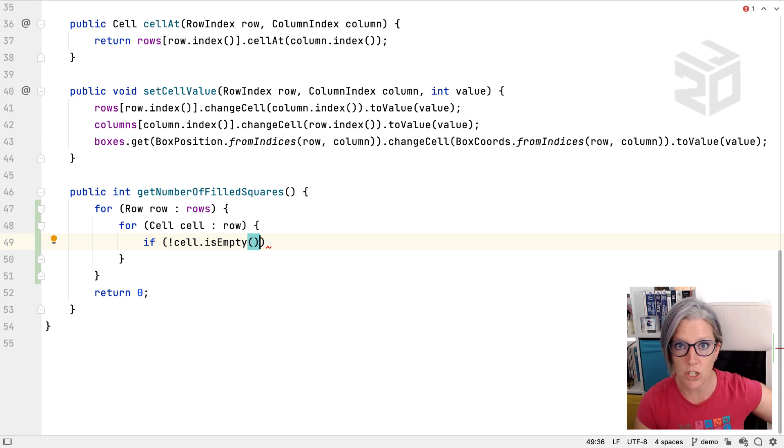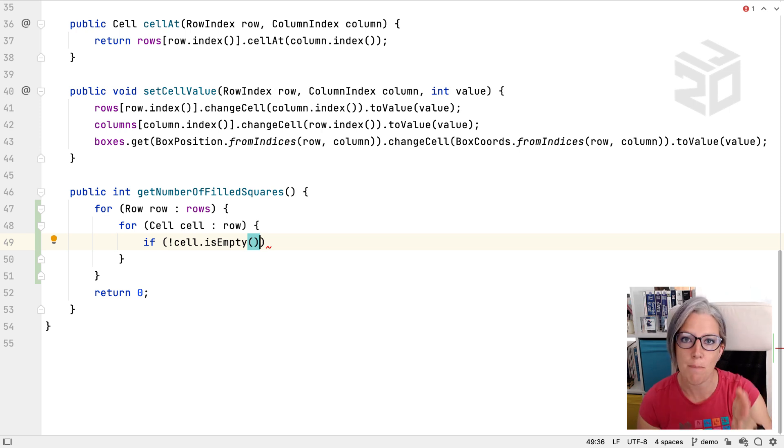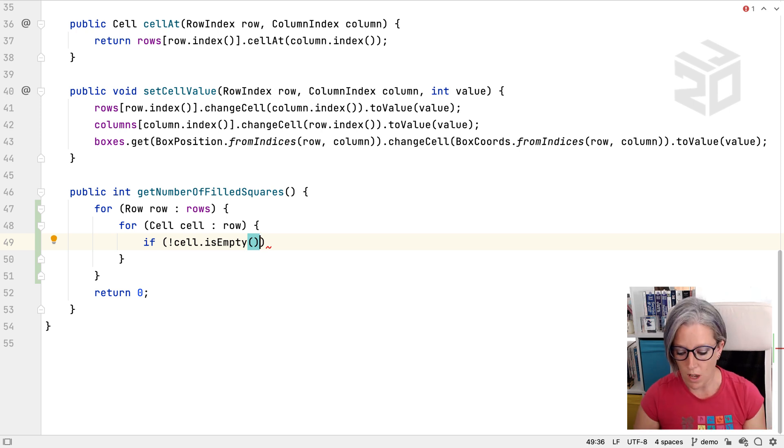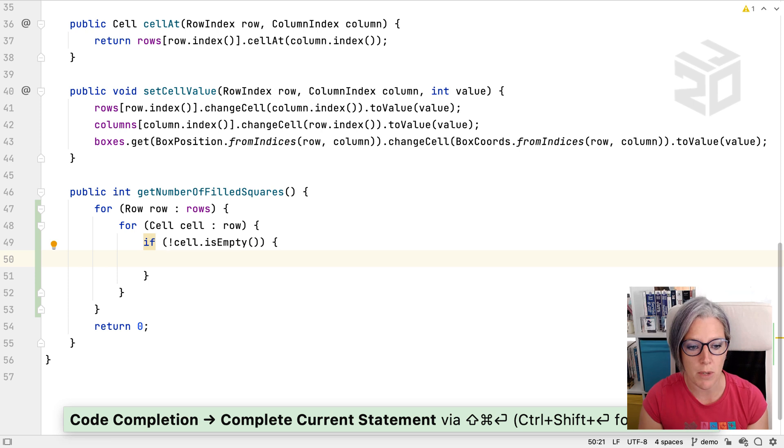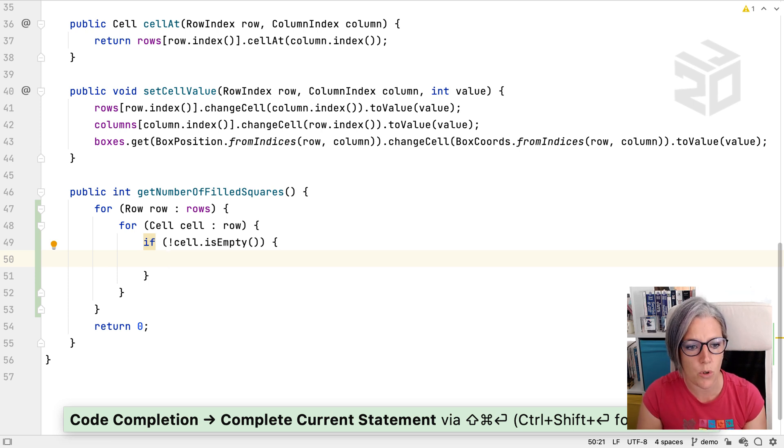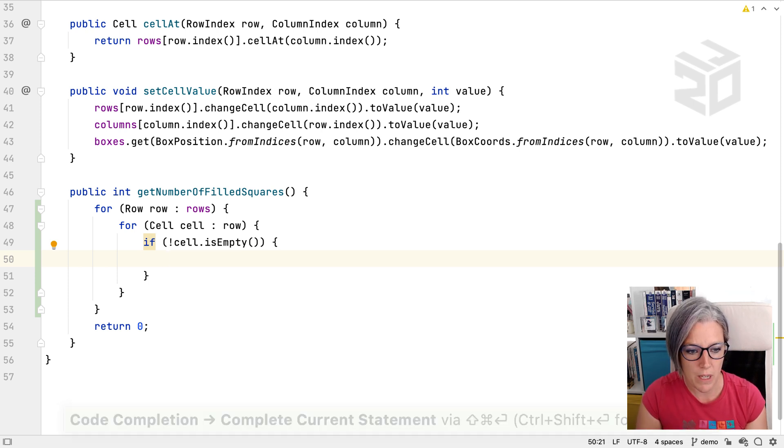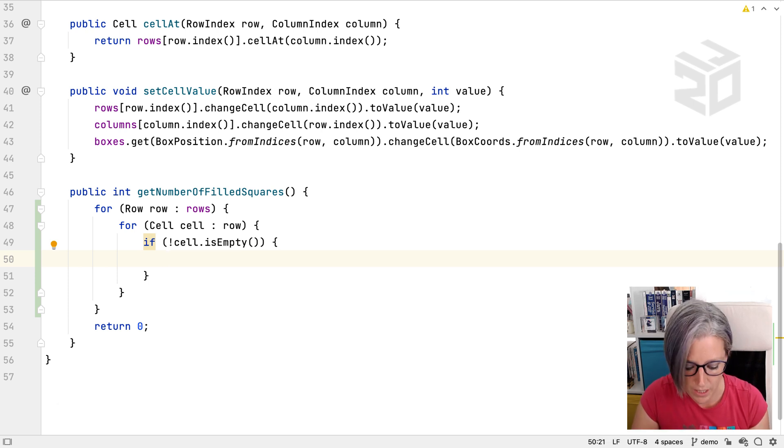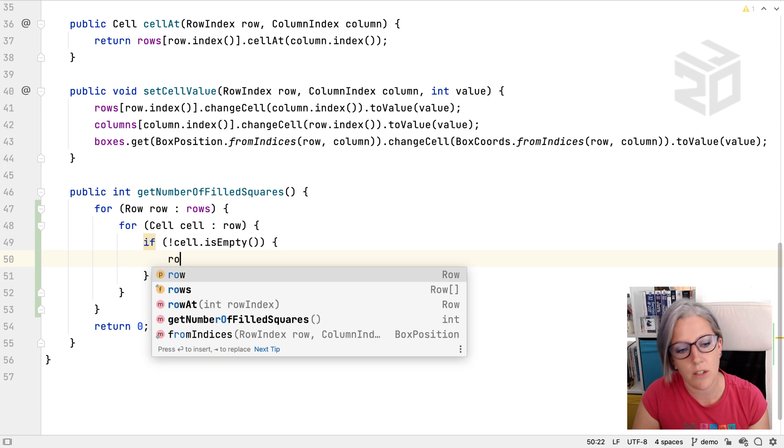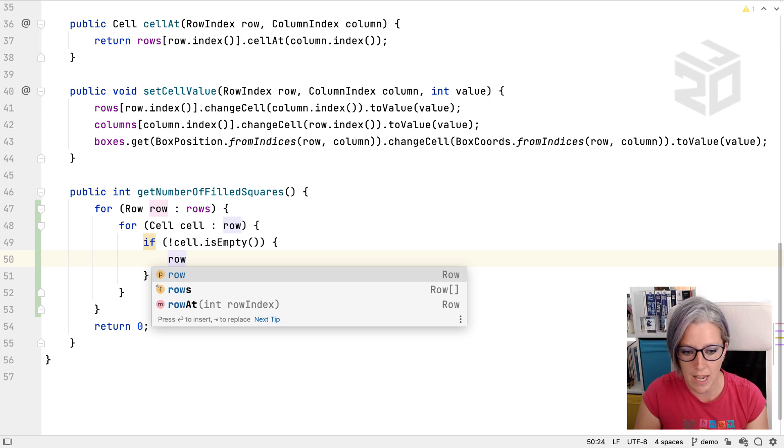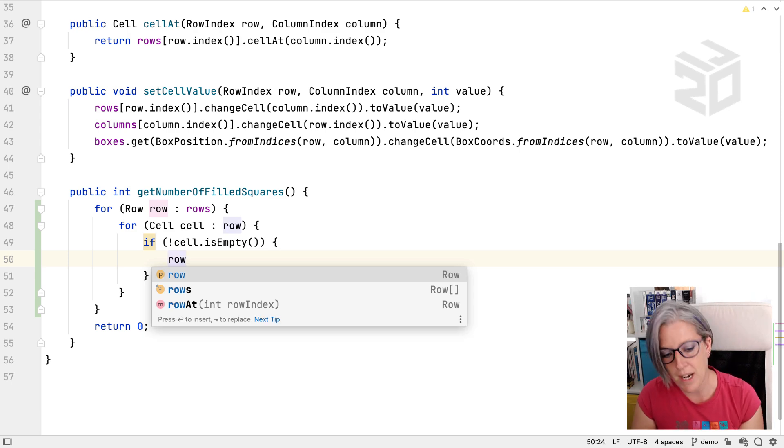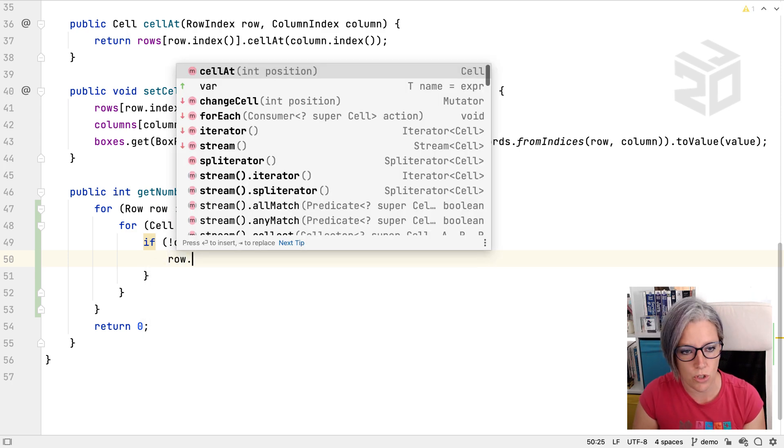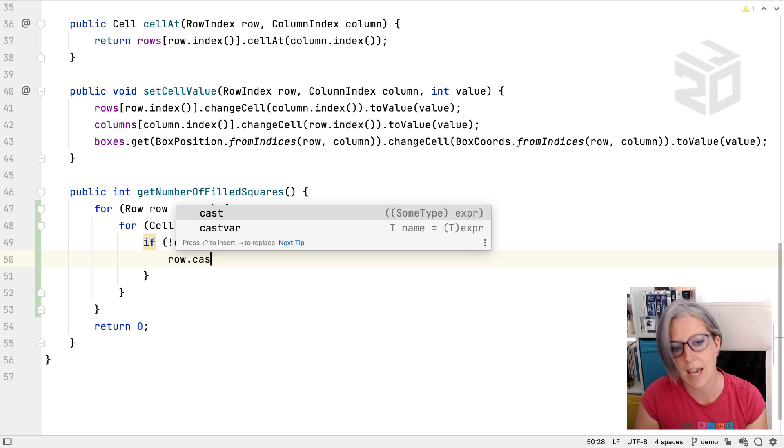It made the change back at the beginning of the expression and then kept my carat back where it was before. I'll show you another example of where this might be cool. So I find this really helpful. Let's take a look at row. Let's say let's do dot and let's say cast.